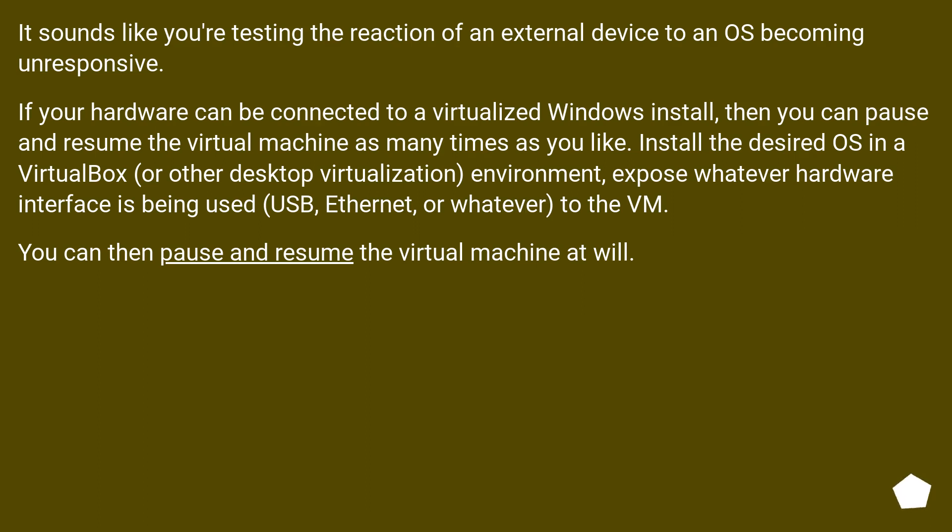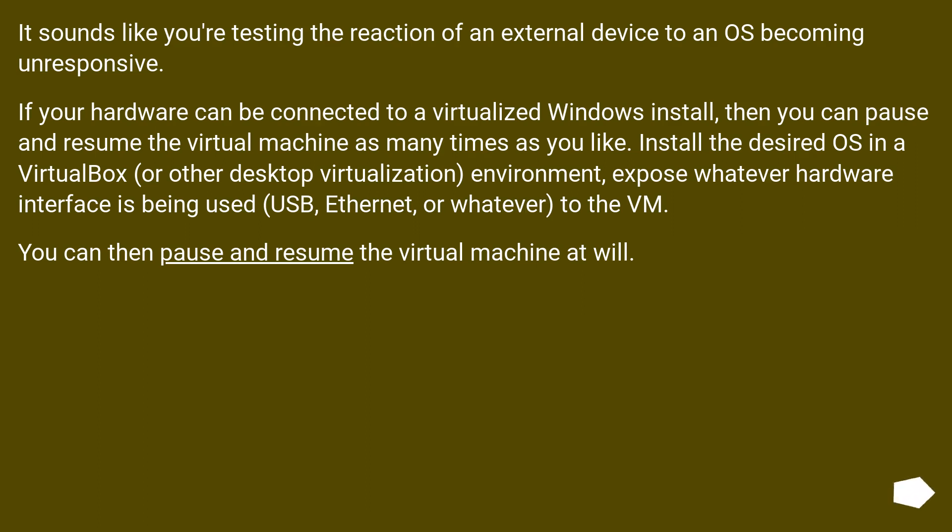It sounds like you're testing the reaction of an external device to an OS becoming unresponsive. If your hardware can be connected to a virtualized Windows install, then you can pause and resume the virtual machine as many times as you like. Install the desired OS in VirtualBox or other desktop virtualization environment, expose whatever hardware interface is being used (USB, Ethernet, or whatever) to the VM. You can then pause and resume the virtual machine at will.